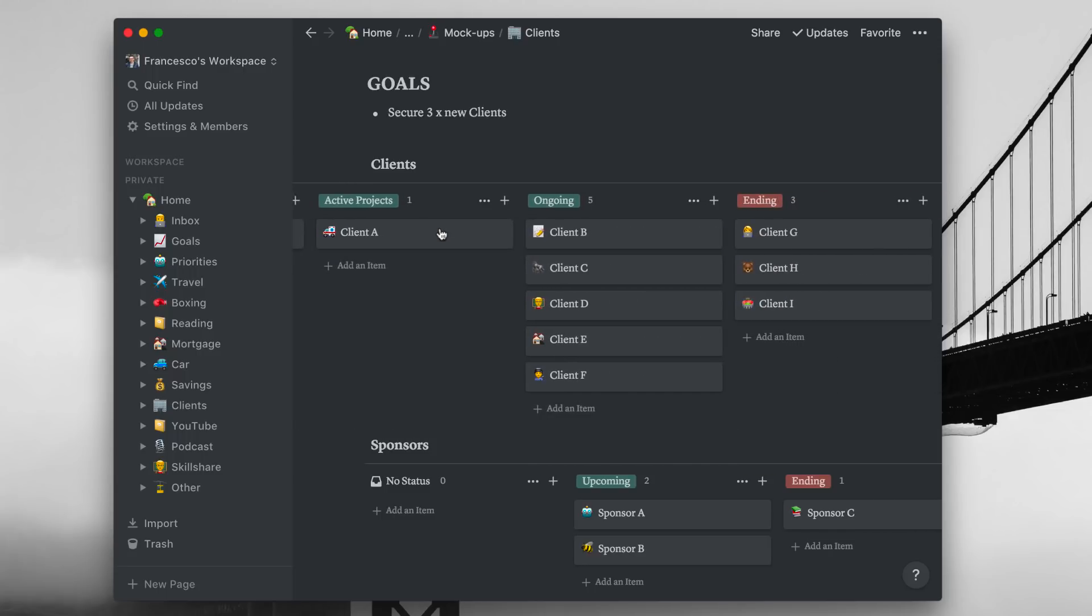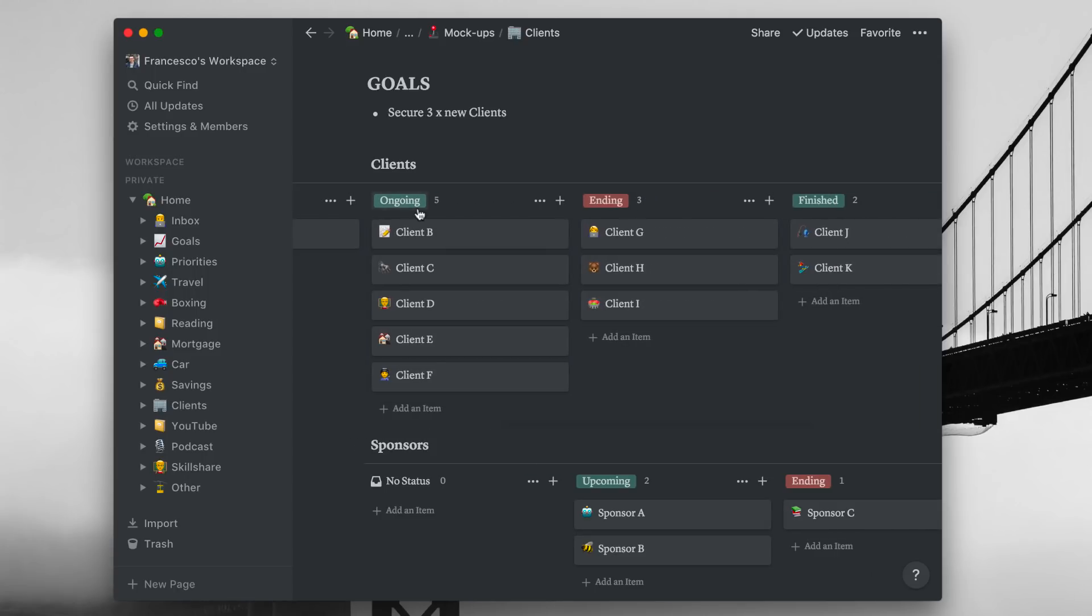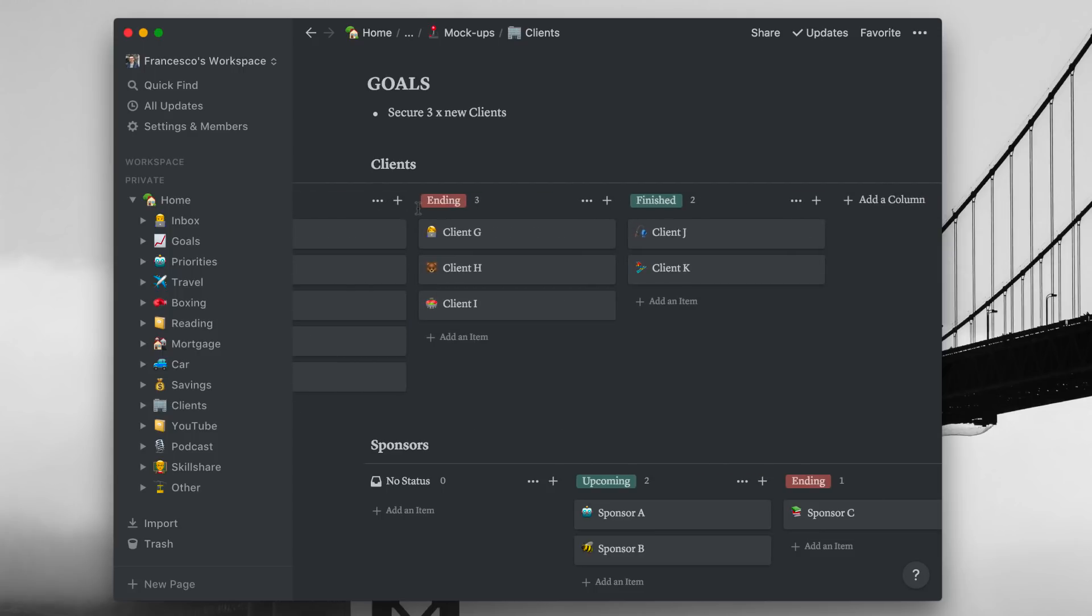So in the clients area, I have three core status and sections. So I have active projects which tend to be one-off projects or ones that I'm working on right now that I know I can see the end in, if that makes sense. Ongoing clients, which I know that bring the money in regularly per month and I need to obviously like hygiene and keep up. Ending, so ones that I know will be closing soon.